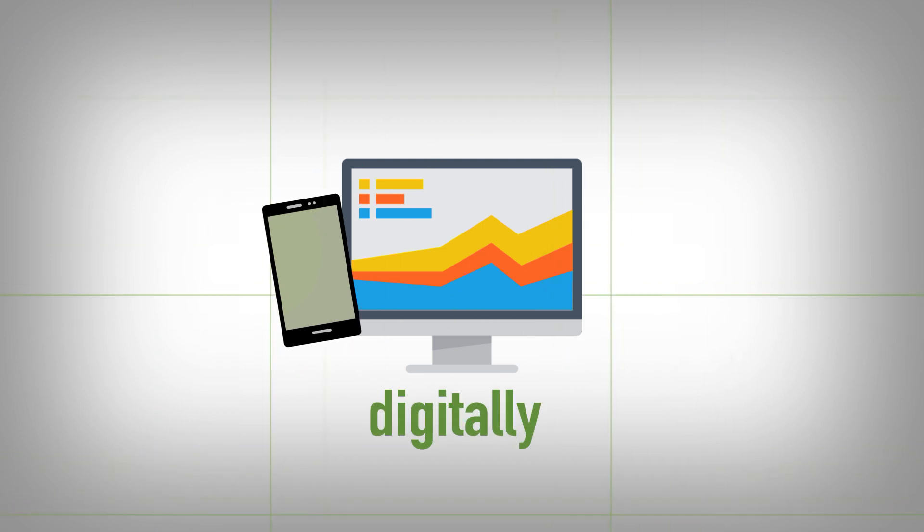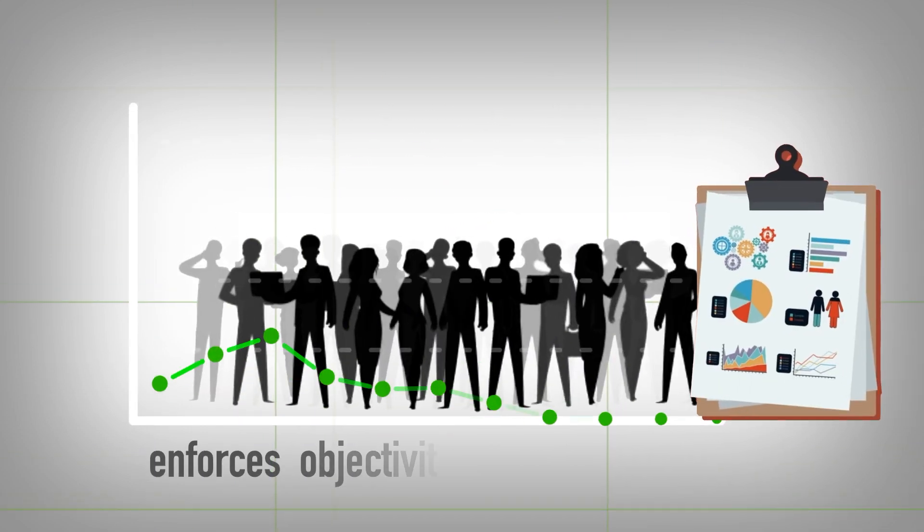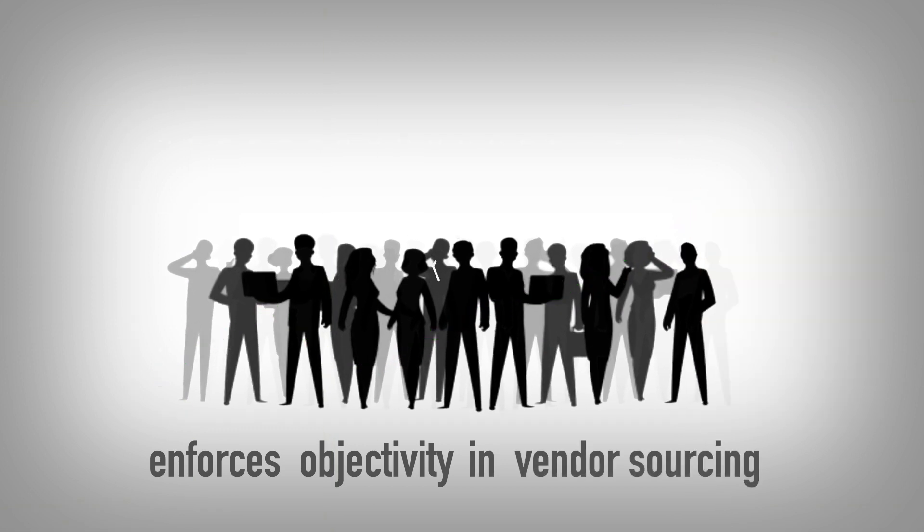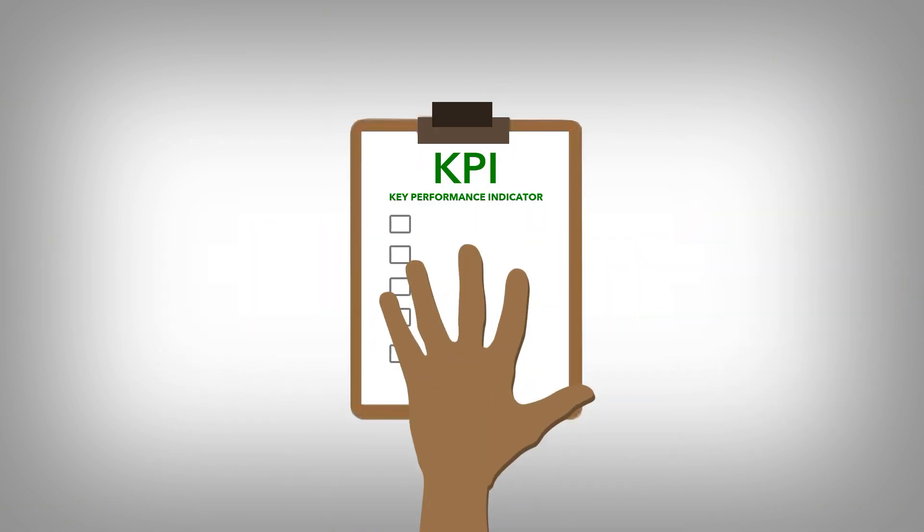The Procure Express solution enforces objectivity in vendor sourcing, negotiations and performance review.